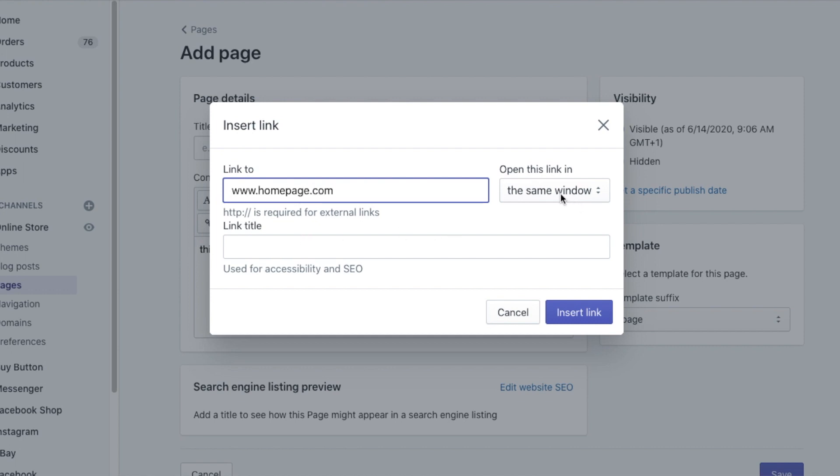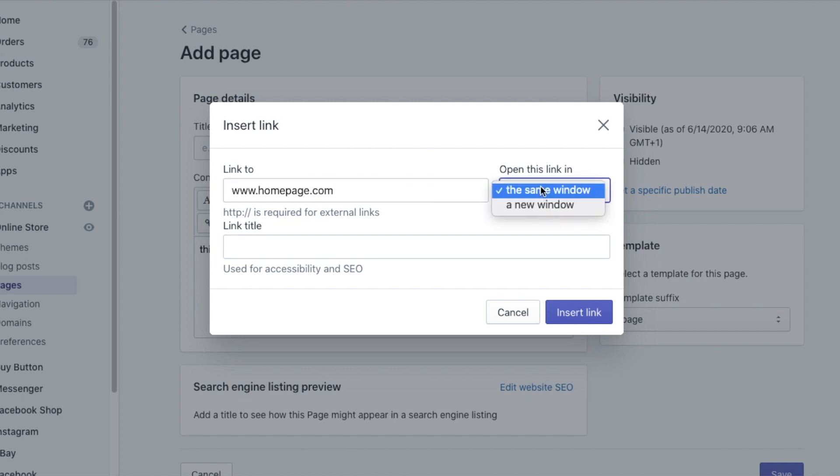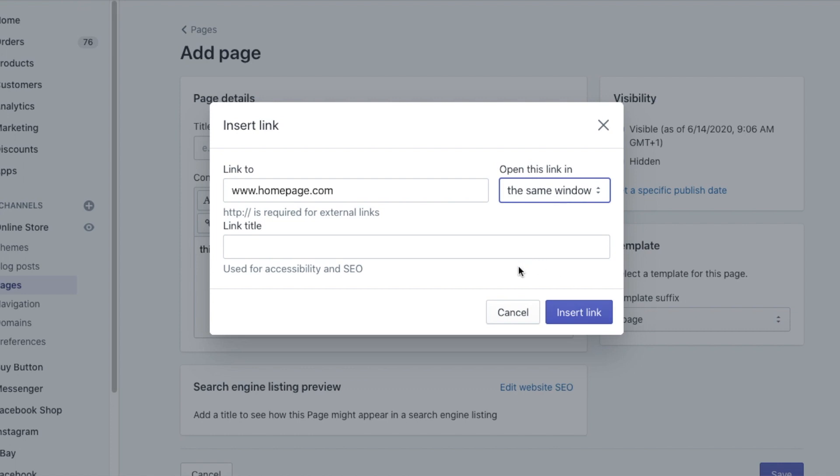Now with the internal link, you can leave it to open in the same window as it is. With the external link, I recommend choosing a new window. However, I've got a video tutorial explaining how to open all external links at once. So remember to check it out. And now you can click insert link, but I want you to optimize this link further.